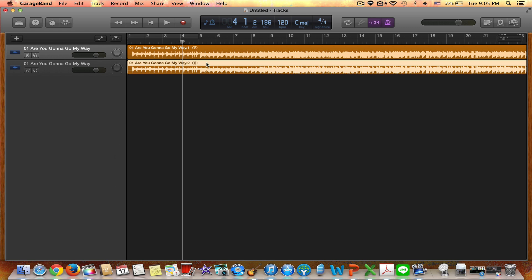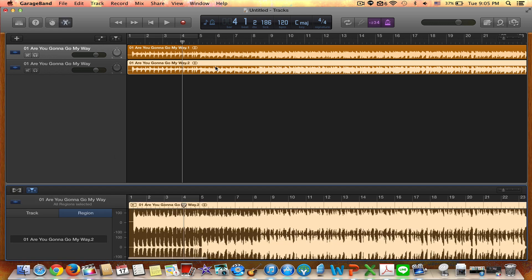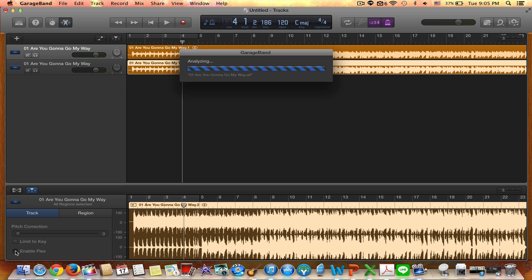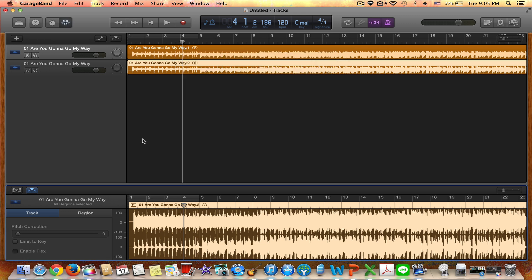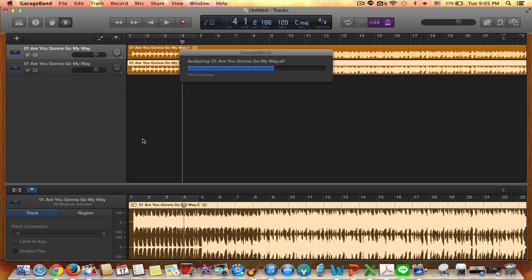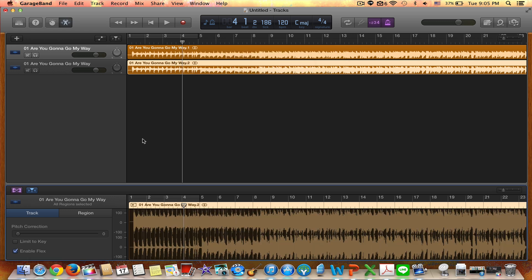So first I double click the track which opens this pane down here. Go over to track and click enable flex. So that allows you to actually modify the BPM and it will affect only the track that the flex is enabled on. So let me show you that.